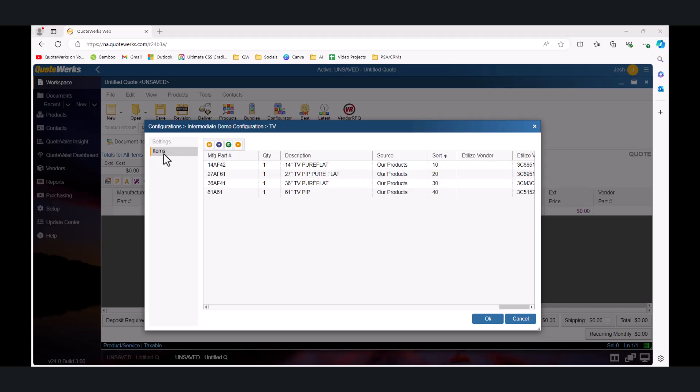Let's take a look at how sorting works with the items in this list. Refer to the Sort Order column towards the right of the grid and the list of numbers that we see there. The items on this list sort numerically based on these values and the default values automatically increment by 10 as the items are first added to the list. Let's say we wanted to reverse this order so that our largest TVs show first and our smallest TVs show at the bottom.